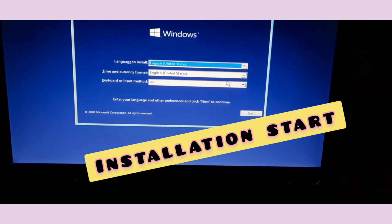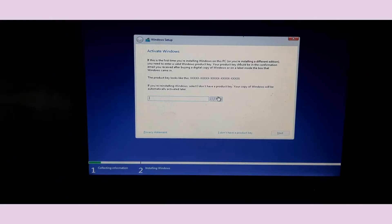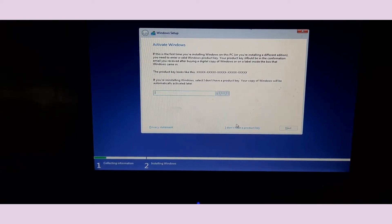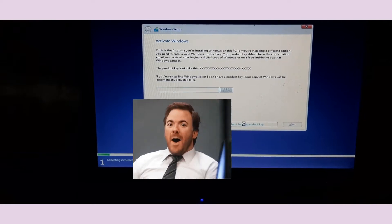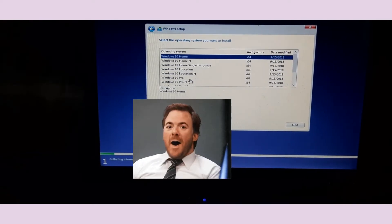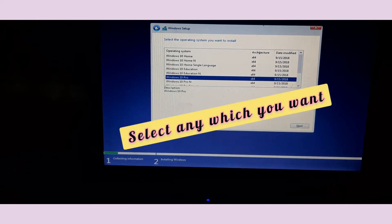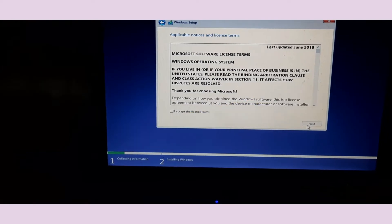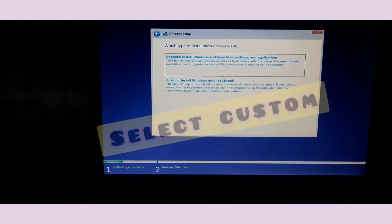Once it is loaded, click the Next button to continue the installation process. After that, click Install Now. On the next screen, click 'I don't have a product key' — if you have one you can enter it, but in my case I don't. I recommend selecting Windows 10 Pro, though you can choose any edition you like. Click Next, then accept the terms and conditions.